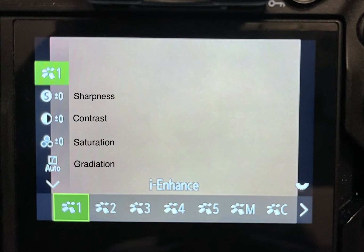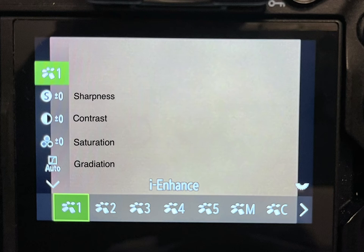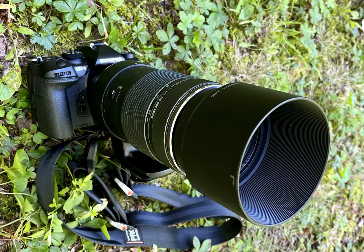Each of these Picture Modes can also be adjusted for saturation, sharpness, and contrast using the controls along the left side of the setting page. If you like to tinker, it is possible to develop a setting that will do 90% of your post-processing right in the camera.